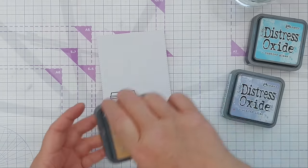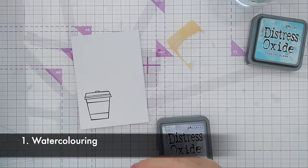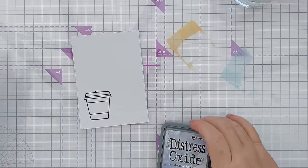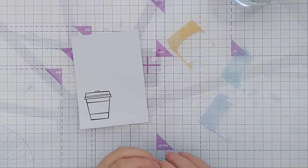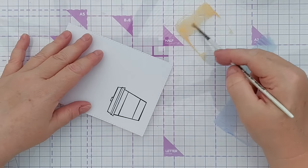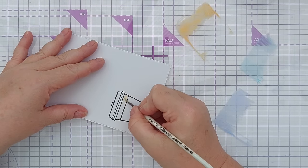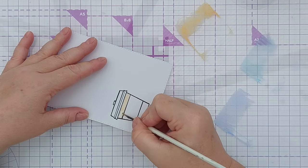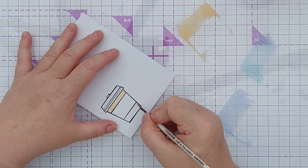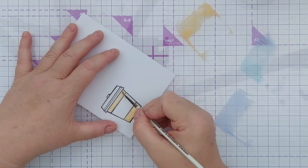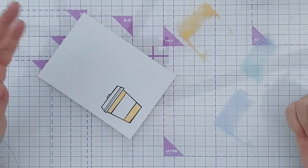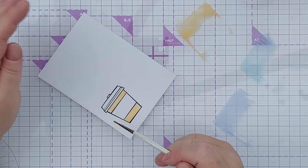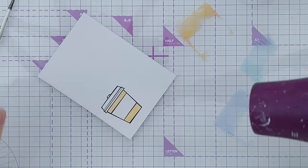So the first technique we're going to look at is watercolouring. Now you can use actual watercolours if you want or you can use any water-based ink. I'm going to use distress oxides today and I've got dried marigold, tumbled glass and shaded lilac to colour my container. And I'm going to just add a little bit of water to the paint and paint it on. This paper is mixed media paper because it handles water really well. You could use watercolour paper. And I've stamped this in Memento Tuxedo Black ink but I've also heat embossed over it in clear embossing powder which makes a nice little barrier and just makes it a little bit easier to colour in because the colour shouldn't cross over the black barrier into the next area.